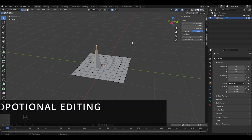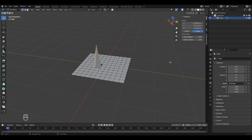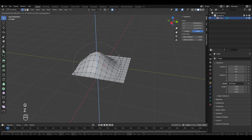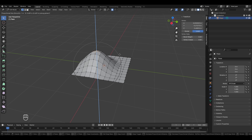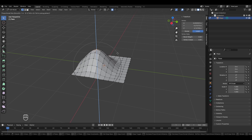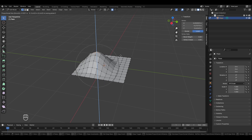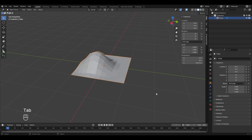The shortcut to toggle proportional vertex editing is O on your keyboard. Undo the previous edit with Ctrl+Z, and now with proportional editing enabled, moving the vertex upward forms a much better mountain shape. It influences all vertices around the selected one. The circle you see is the circle of influence — use the scroll wheel to change its size. Left click to finalize.